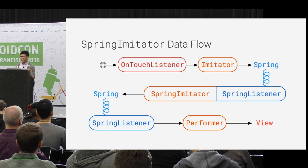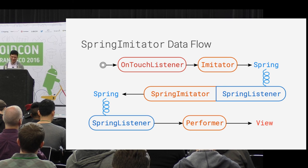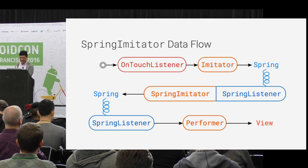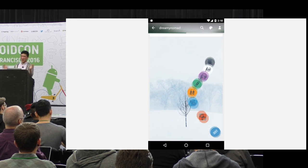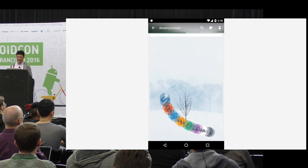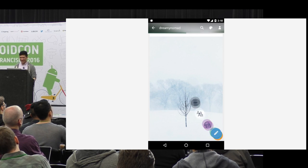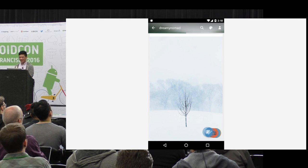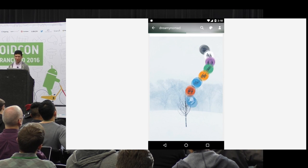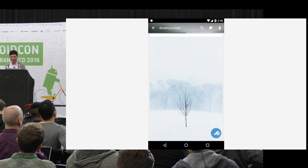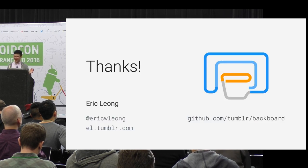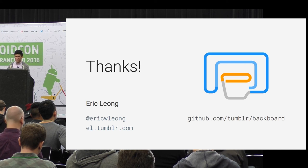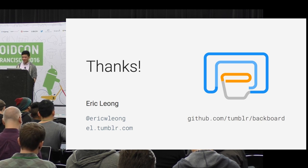There's a similar hidden animation in Tumblr - no practical purpose to it, but you can drag the floating action button around and see the compose icons underneath. It's sort of a whimsical flourish. That's a basic introduction to Backboard and fluid gestures.